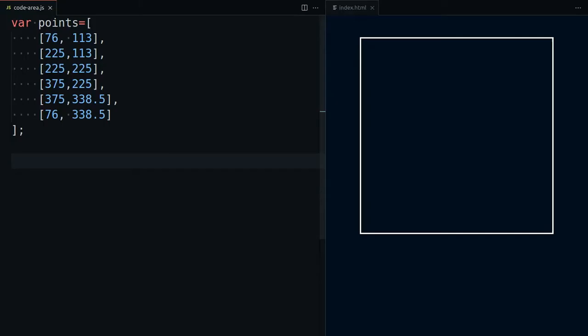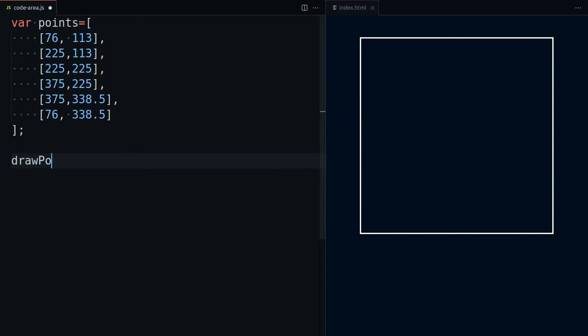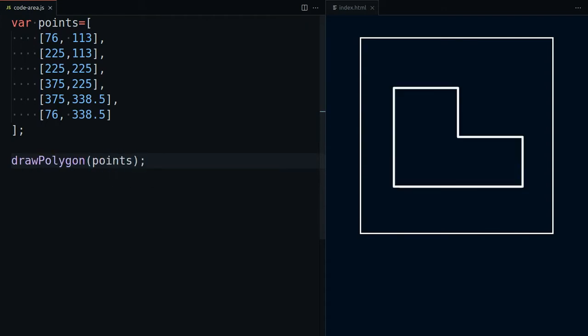Suppose you have a canvas, and you draw a polygon on it. How much space this polygon occupies inside the canvas is what we call the area of the polygon.